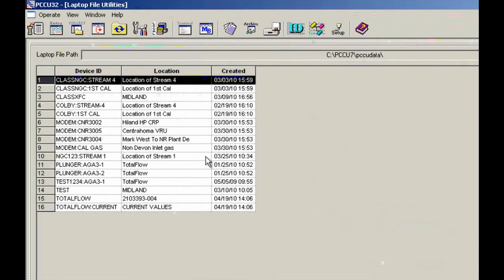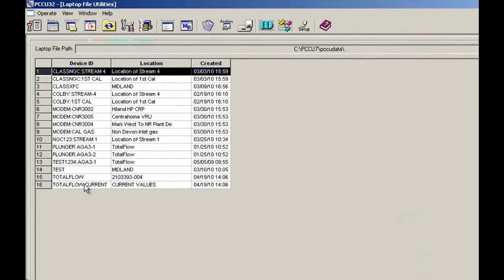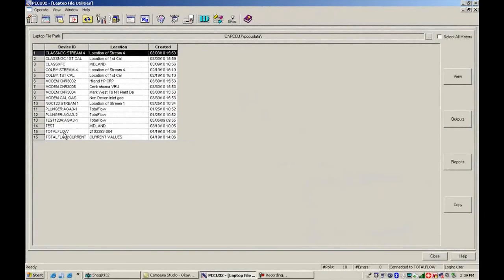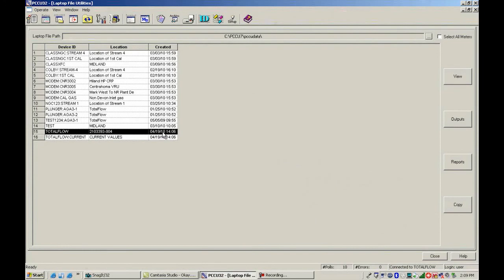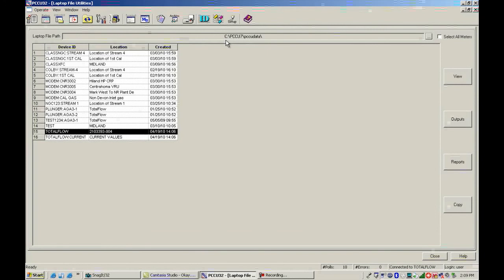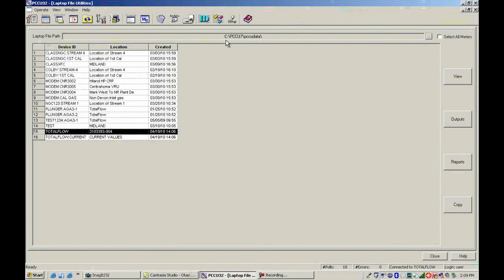And today I collected total flow right here. And this was collected today 9.14.2010.14.06. And this is going out and referencing c colon backslash pccu7 backslash pccu data. So that's the folder that it was in when we checked our directory paths.